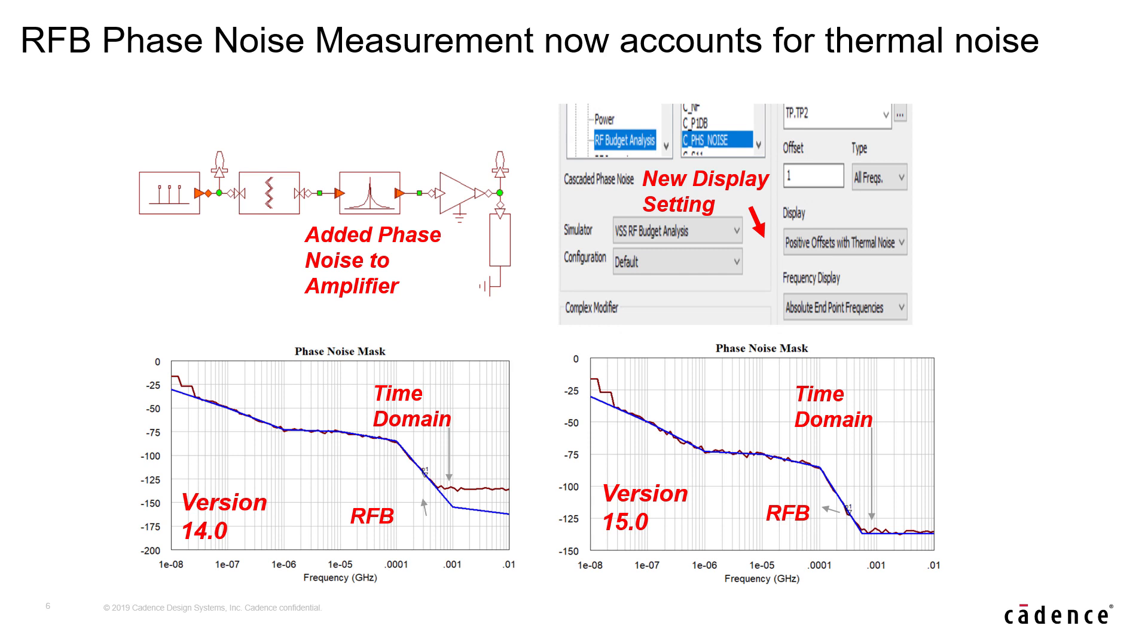An option to account for thermal noise on phase noise is now available in 15.0. What this amounts to is that you will now get the same results for overall phase noise mask measurement in time domain as in RF budget measurement.